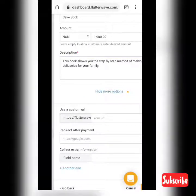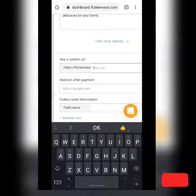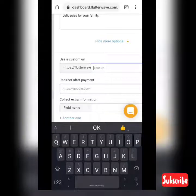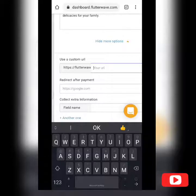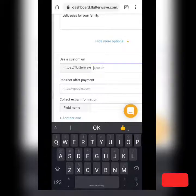I clicked on 'Show More Options.' You could decide to use these additional options or ignore them entirely — it's up to you.